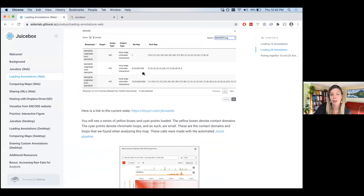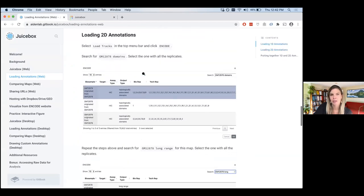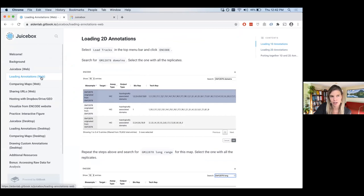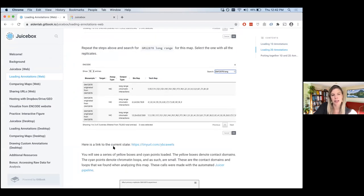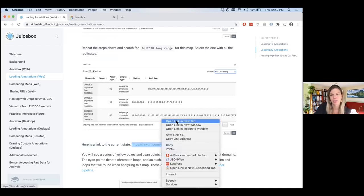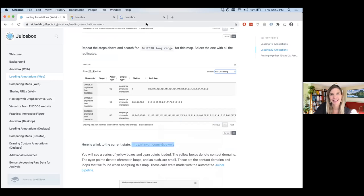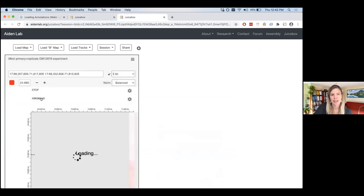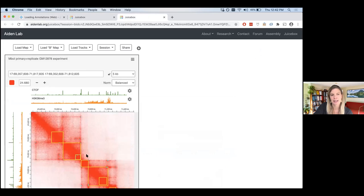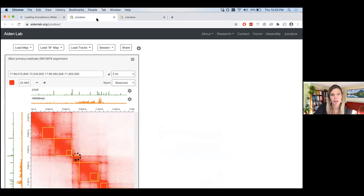If you're a little lost, on the loading annotations tutorial page, scroll down to 'Loading 2D Annotations' and you'll see a link to the current state. You can just click that link. It will load exactly what I just did — it's going to have the CTCF, the H3K36me3, and it has the domains and peaks loaded. This is something I saved earlier as a link, and you'll be brought right to where I am.